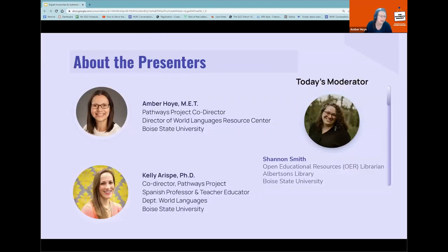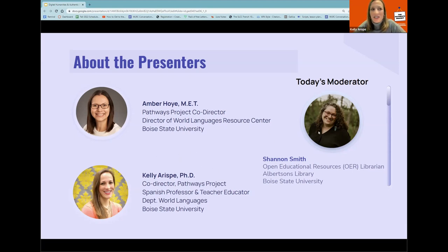A little bit about who we are: my name is Amber Hoy, and I'm the director of the World Languages Resource Center at Boise State and co-director of the Pathways Project. I work closely with our lower division students across 10 languages to foster interpersonal speaking. I'm Kelly Arispe, also co-director of the Pathways Project. I'm Spanish faculty in the Department of World Languages and coordinator for pre-service teachers in German, French, and Spanish, and I do a lot of community outreach with in-service teachers as well.